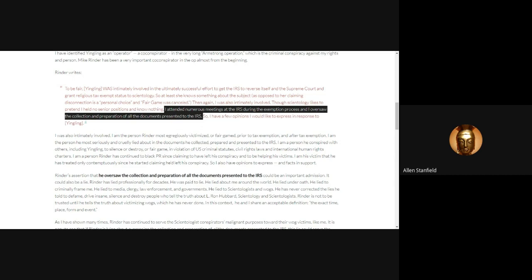Marty Rathbun, Mike Rinder, and David Miscavige were the architects of going to the IRS and not blackmailing them. That is a false story. They did not blackmail the IRS to get tax exemption, but they did do something else.